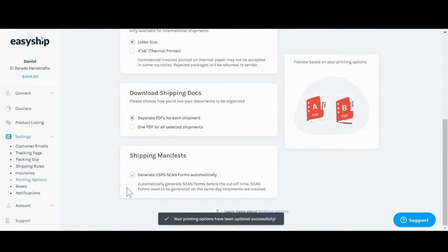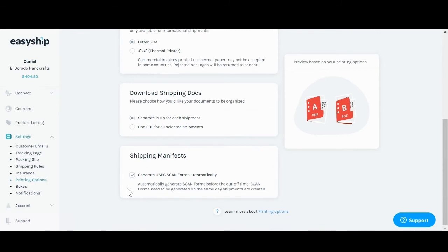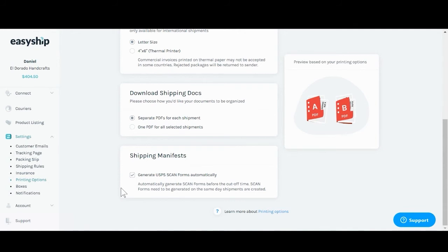And below you'll see here you can actually download a UPS scan form to make dropping off packages much easier. Just click on this link here and then you'll be able to generate the scan form as long as you drop off your package within the same day.